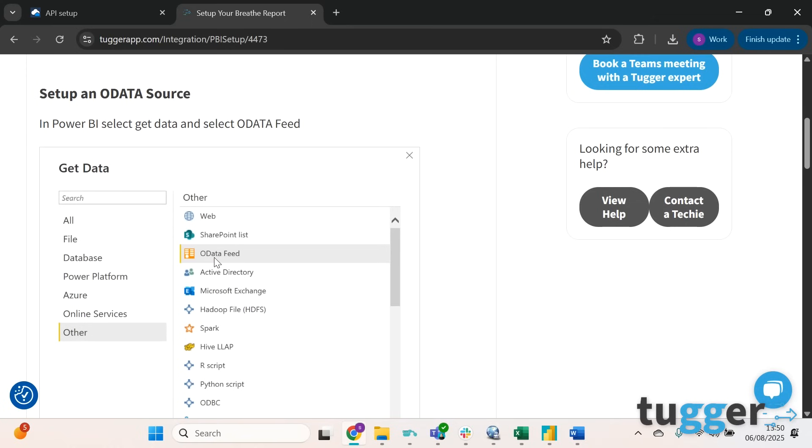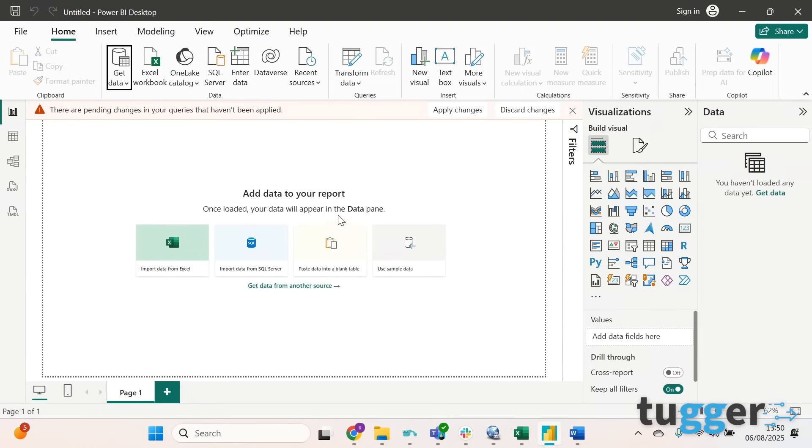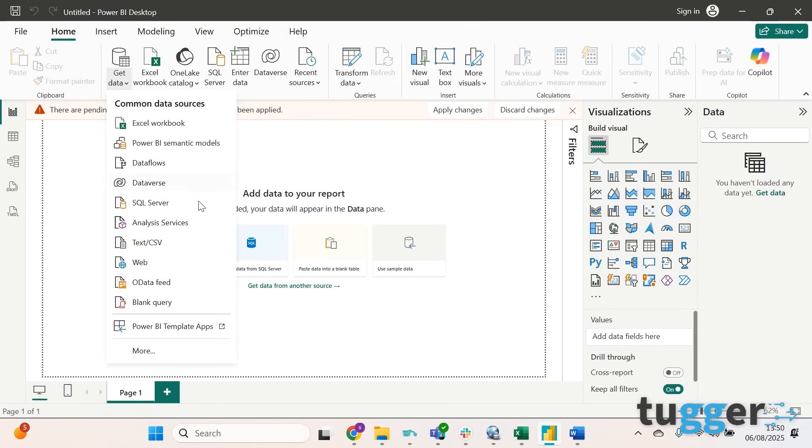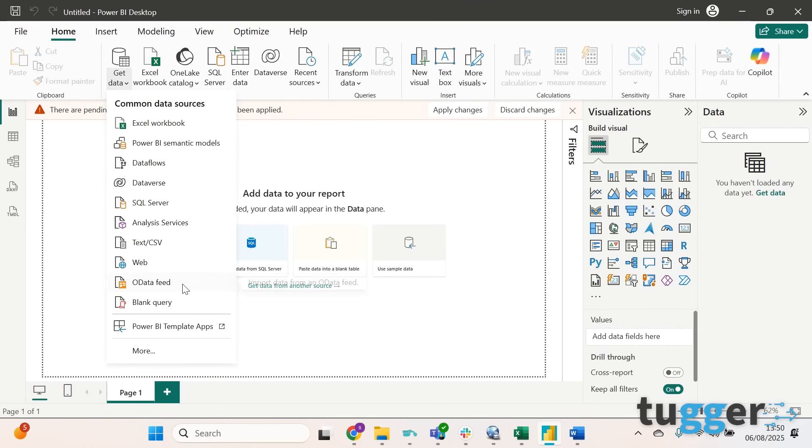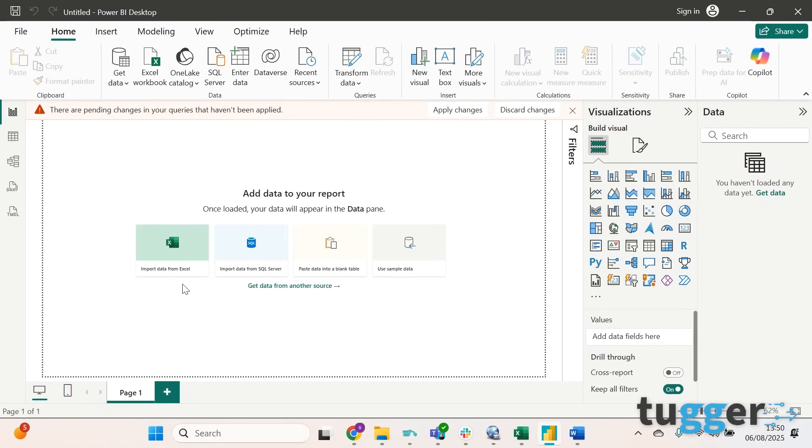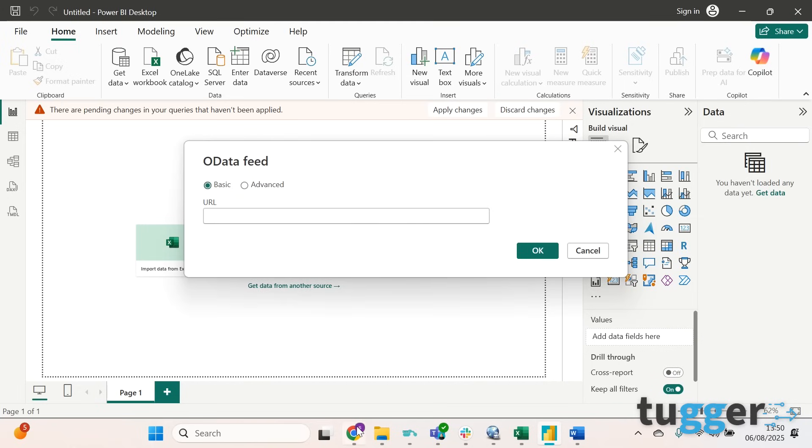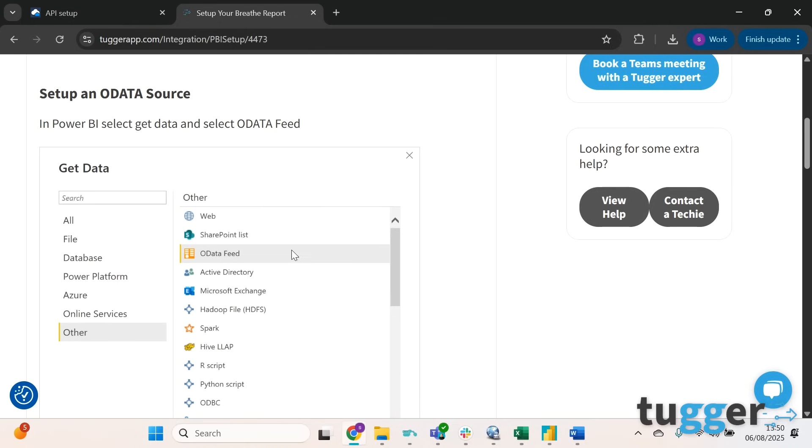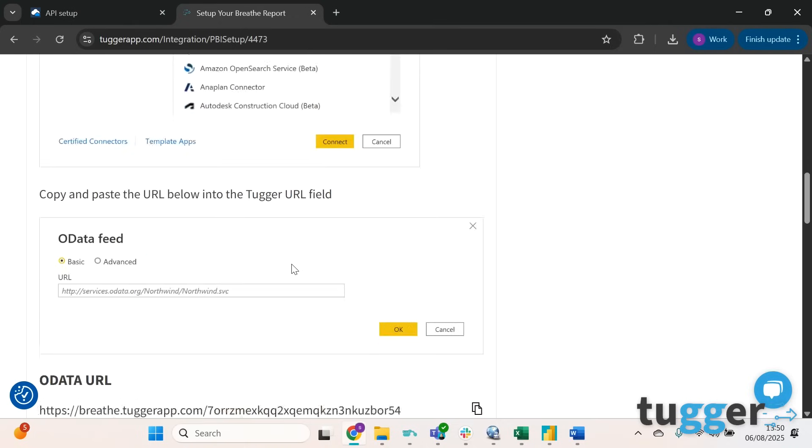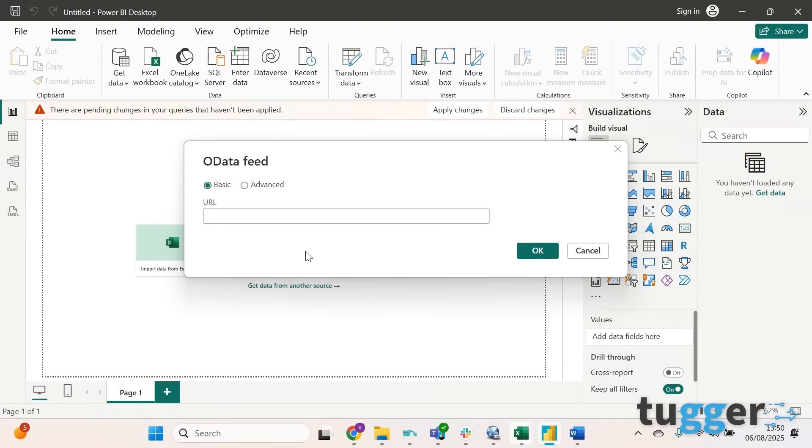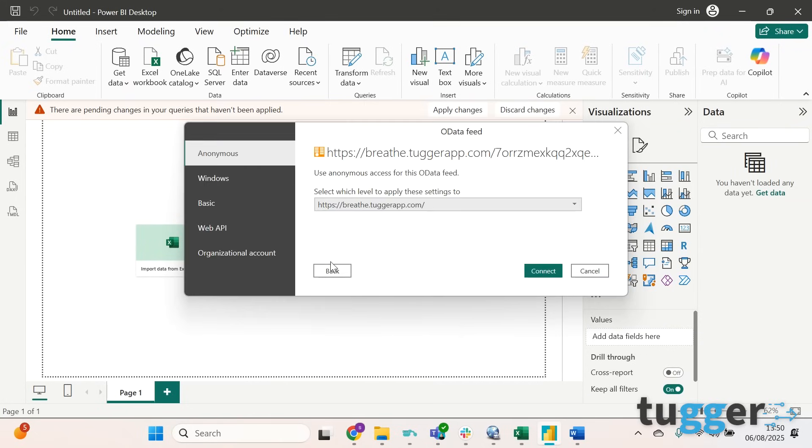As you can see we're looking at OData Feed. If you click into Power BI, get data and click on OData Feed, you'll then be asked for a URL. If you go back to Tugger and scroll down, the URL is just here, so you can press copy and back into here and press okay.